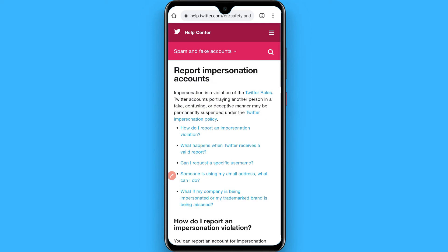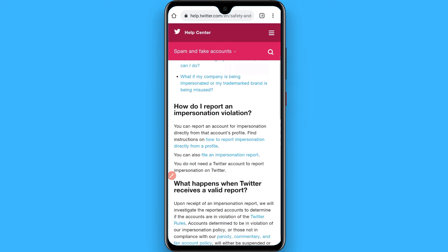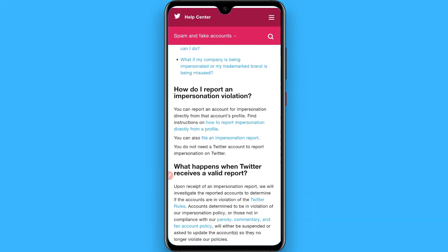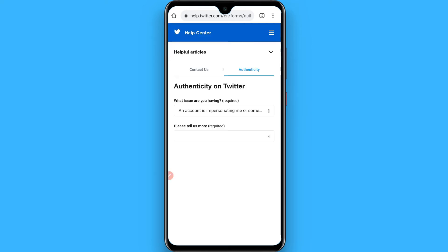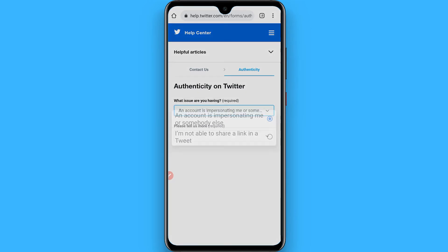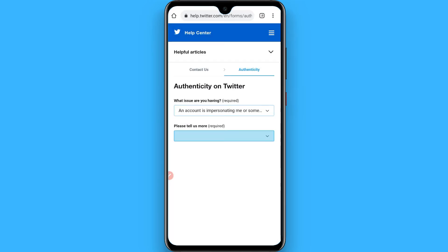Once you are there, scroll up and you have to click on the 'File an impersonation report' and tap on it. Once you do, you will see this page.